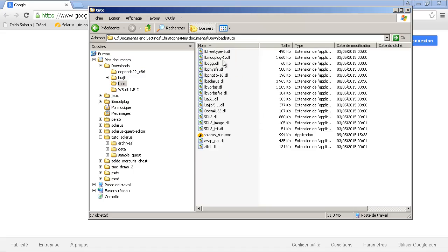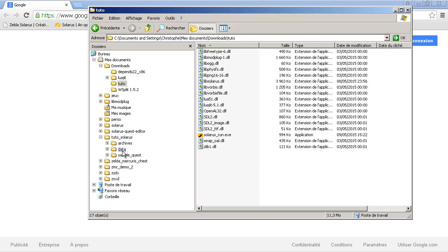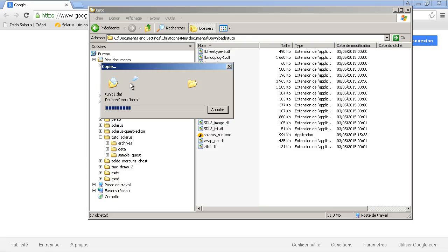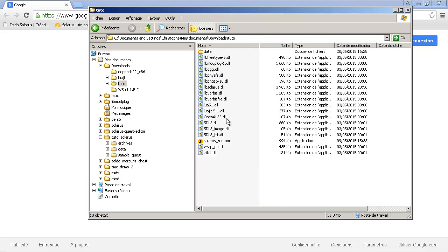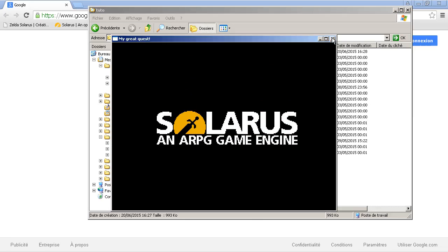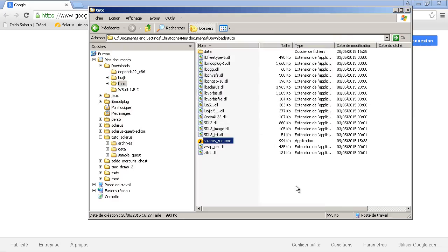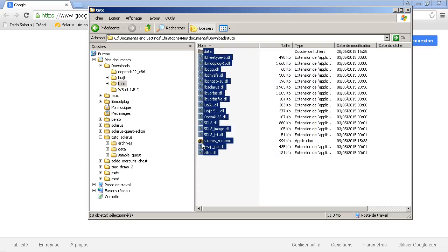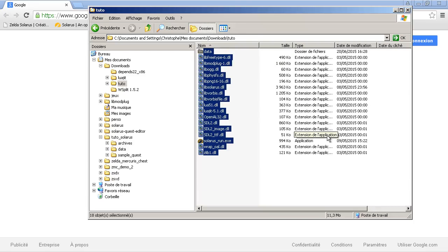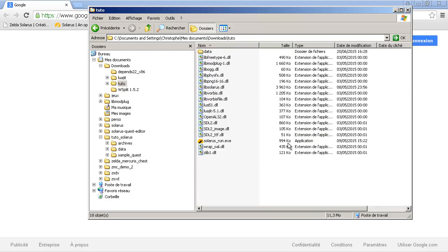So, this is the engine and we just have to add the data of the game. And we can already say that that's it. The game can be run from here. So, you can just make a zip file of that and publish it on your website and it will work.